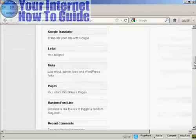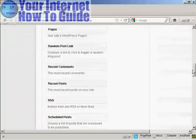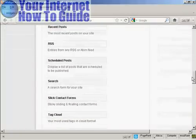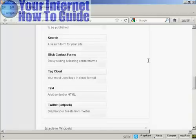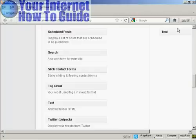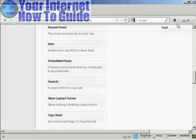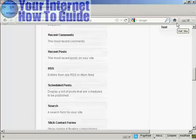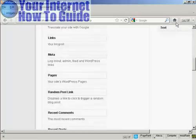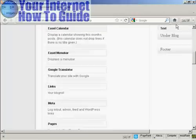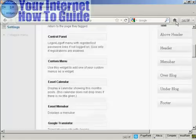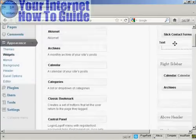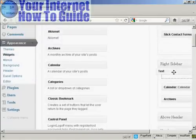I'm going to scroll down to where it says Text — it's arbitrary text or HTML — and drag that up into the widget pane, into the right sidebar at the top.